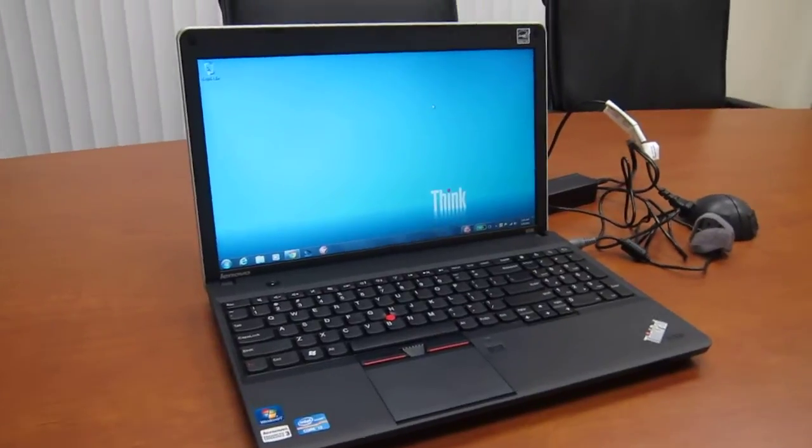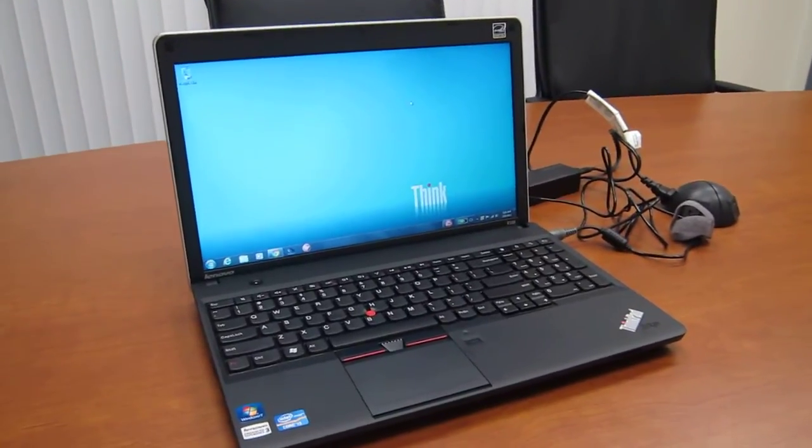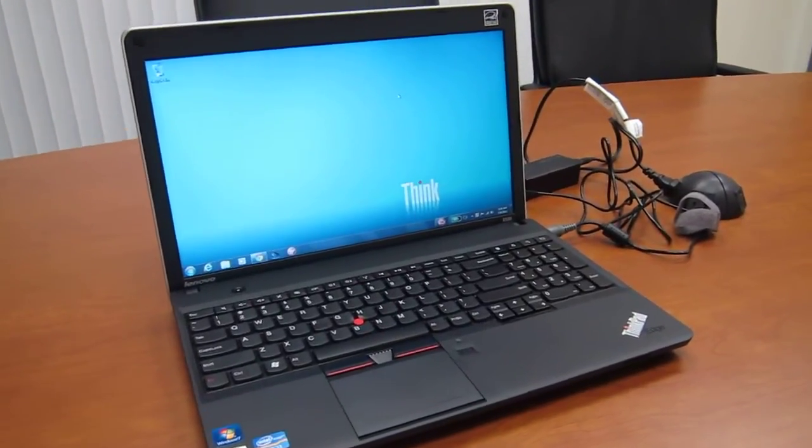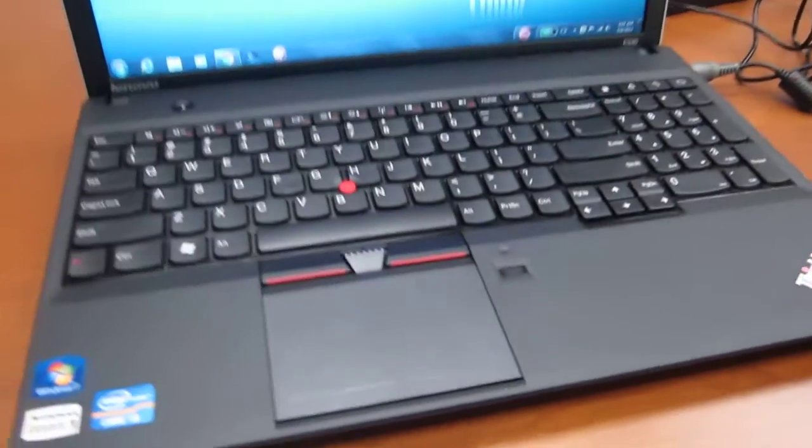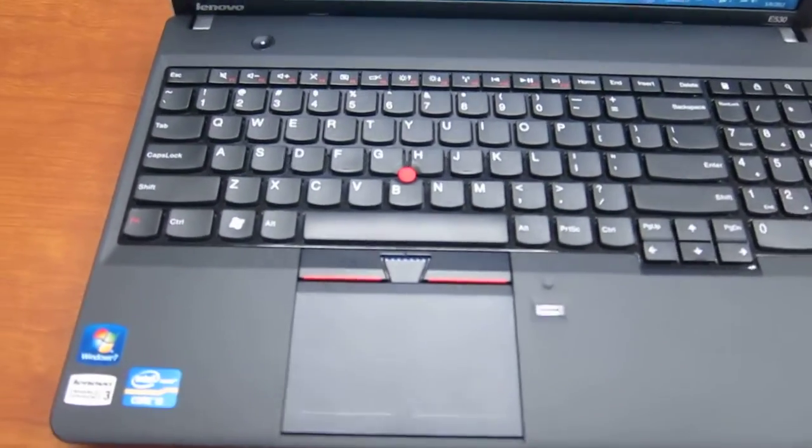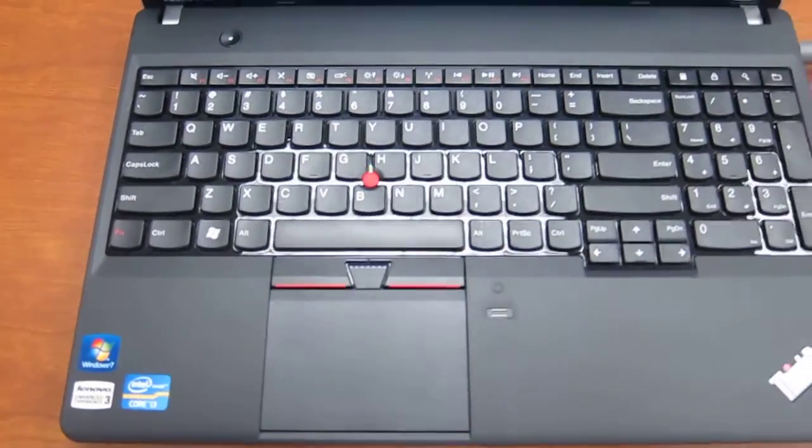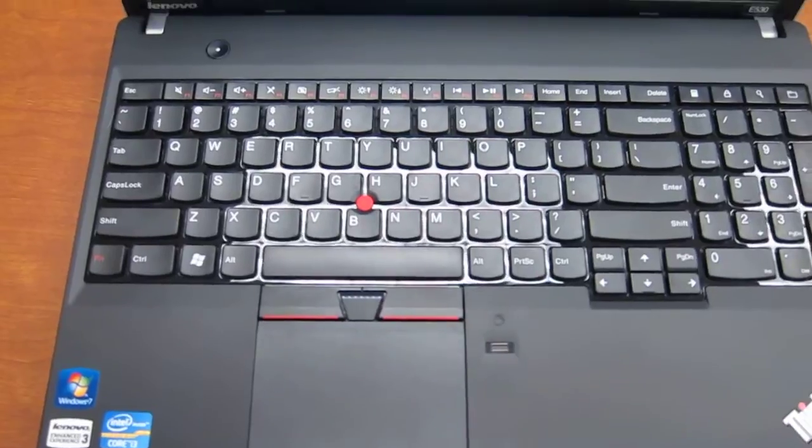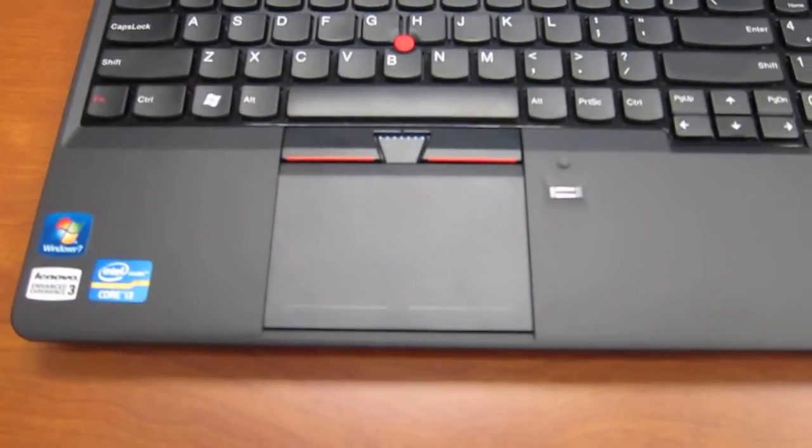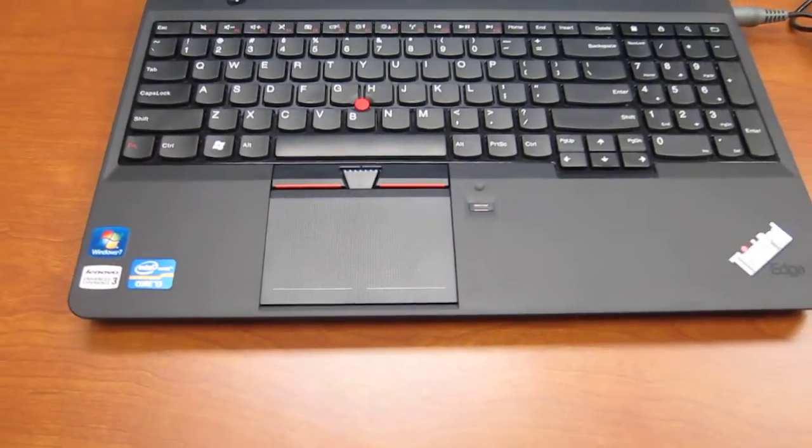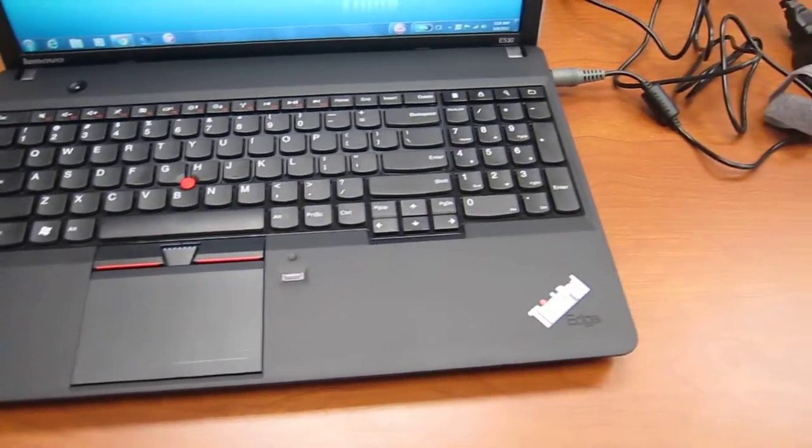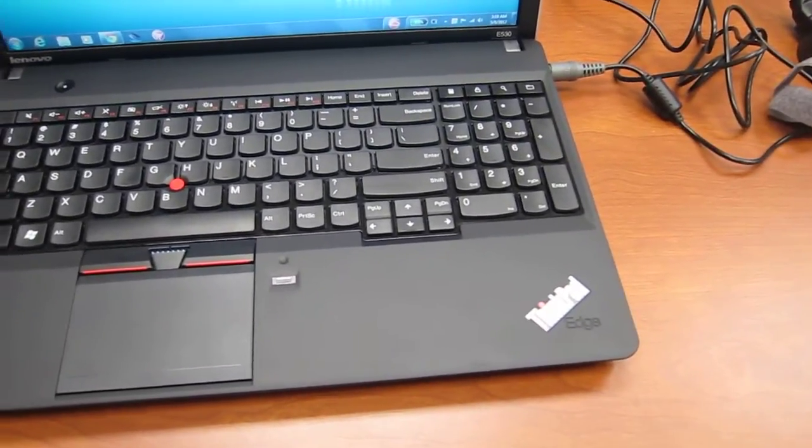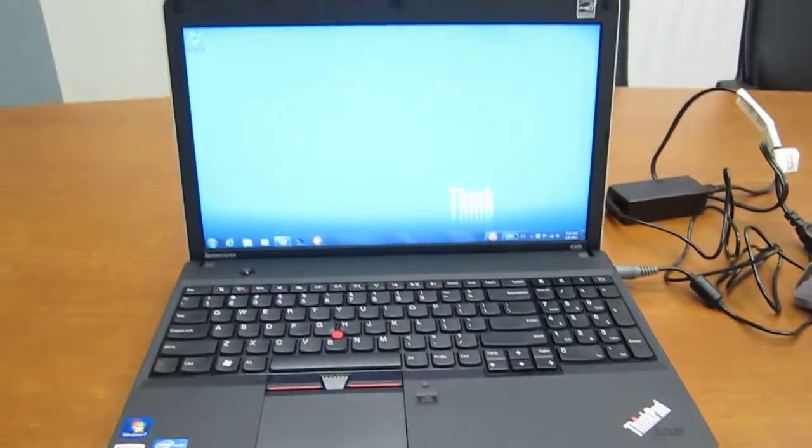This particular model I picked up for around $550, which is a very reasonable price because you get all the ThinkPad build quality. As you can see here, you have the TrackPoint and the UltraNav tools, and you also get a number pad with the E530 due to its size.